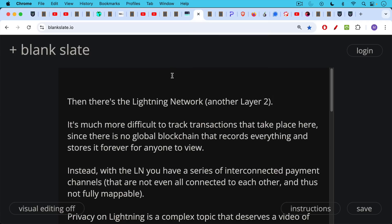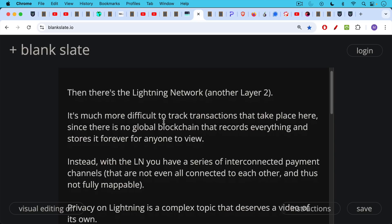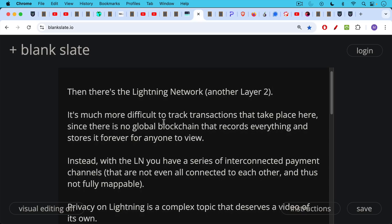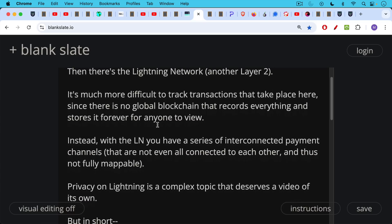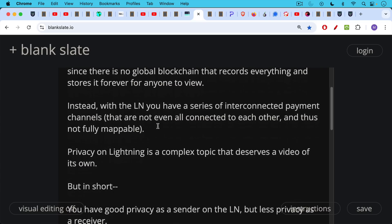Then there's a Lightning network, another layer two. It's much more difficult to track transactions that take place on the Lightning network since there's no global blockchain that records everything and stores it forever for anyone to view. Instead, with the Lightning network, you have a series of interconnected payment channels that are not even all connected to each other. You have more hubs and spokes, and then you have parts of the Lightning network that haven't even been mapped yet and thus are not fully mappable because they don't all connect to every other part of the network.